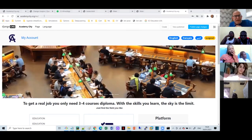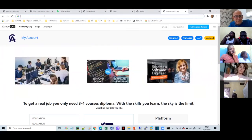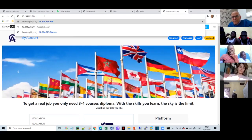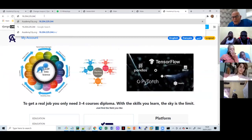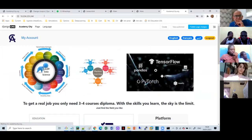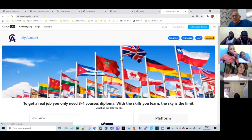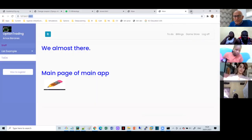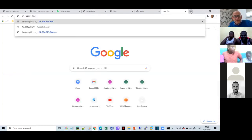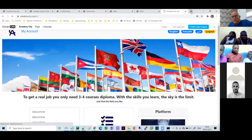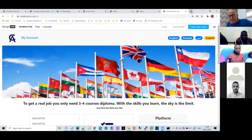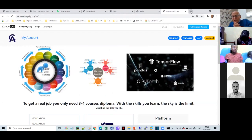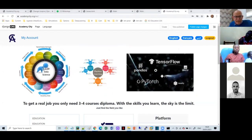If I change the browser address to that number instead of typing 'academy city', it should go to the same website. Let's try it - you see it changed immediately to Academy City. So Academy City dot org and the number are the same things. There are three things we have learned so far.